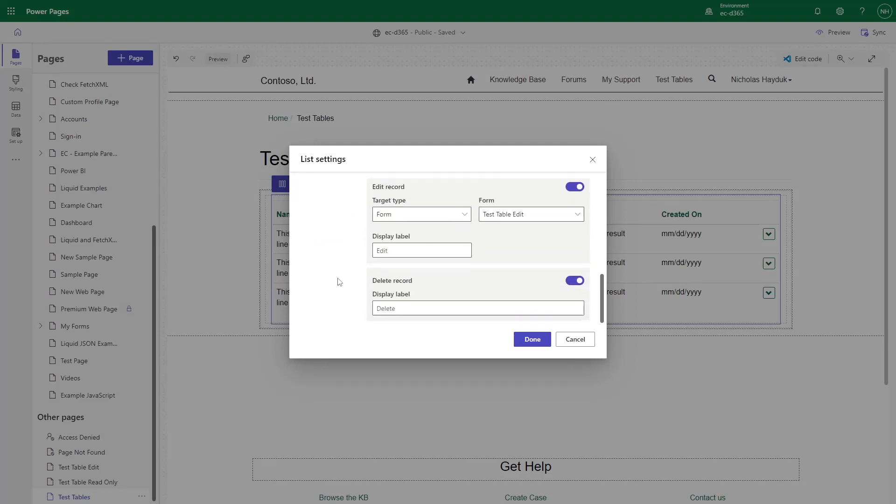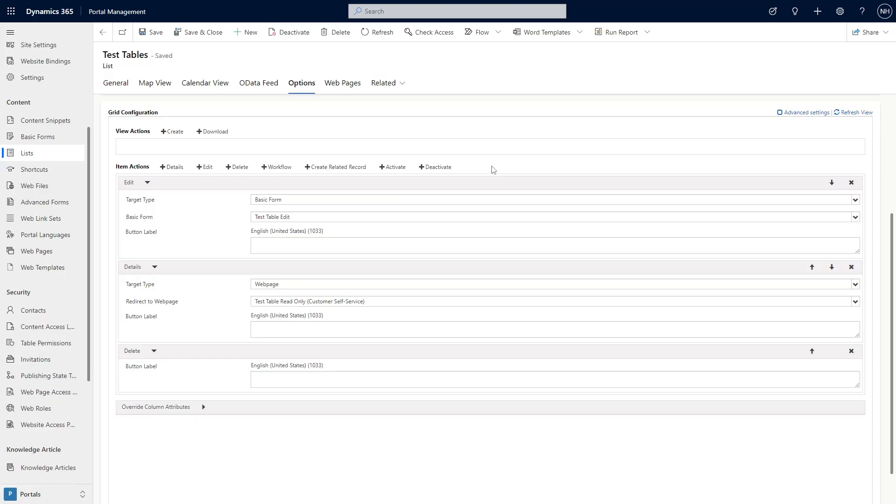In the Portal Management app, you have additional options like Activate, Deactivate, Run Workflow, and more.